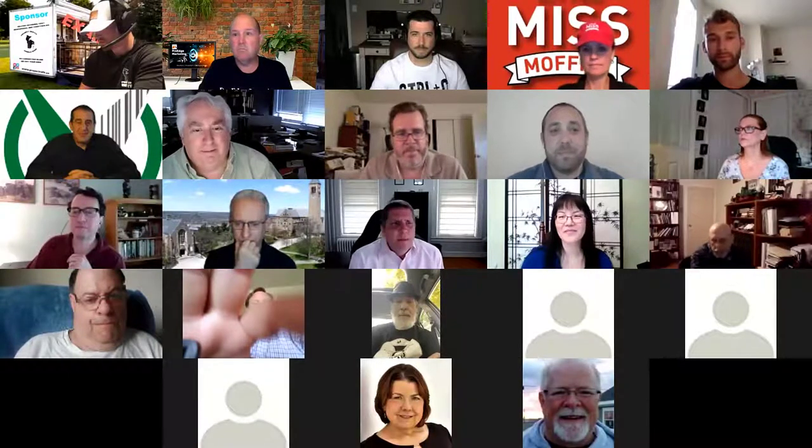Good evening, everybody. Thank you for taking time tonight. My name is Steven McKeehan, also known as Mac. I'm the founder and CEO of MacGyver Media. Today I'll be talking about e-commerce in the COVID world — converting brick and mortar to e-commerce.